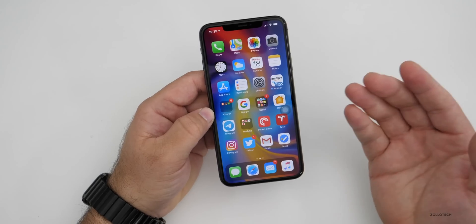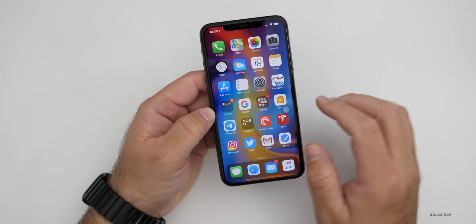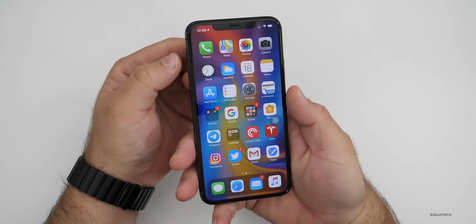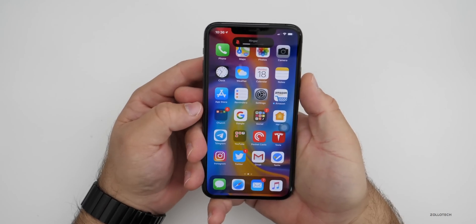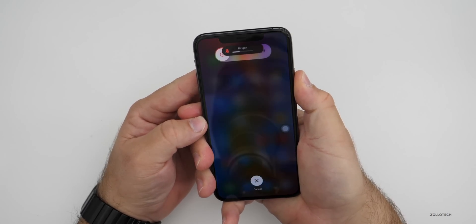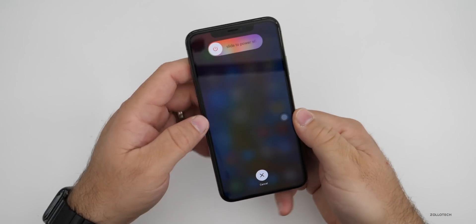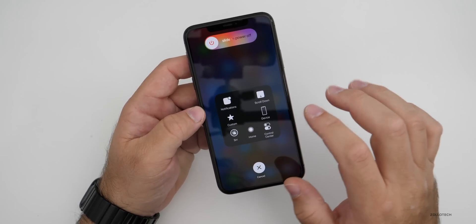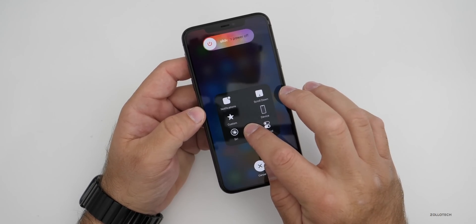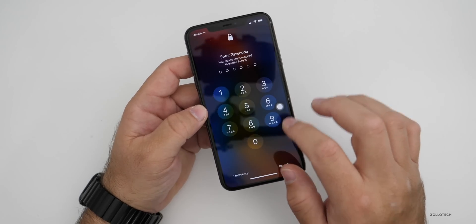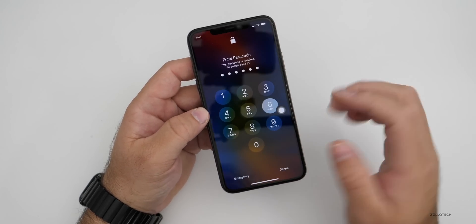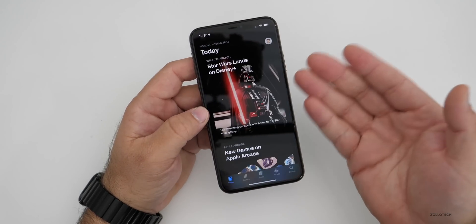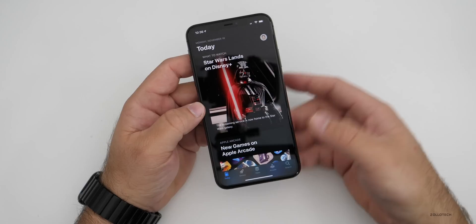Now again, if you want to test it, I'll go through it one more time quickly. If we were in the App Store: press volume up, press volume down, press and hold the power button on the slide to power off screen. Press the Assistive Touch button, hold Home, put in your passcode. And now if we reload the App Store, you'll see it has to reload. So that's how you do it.